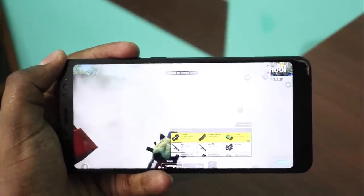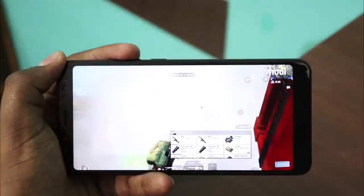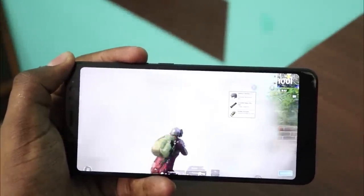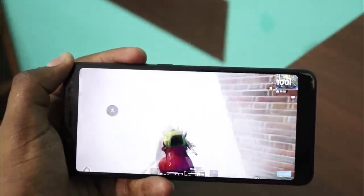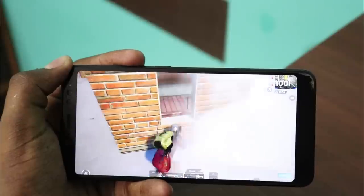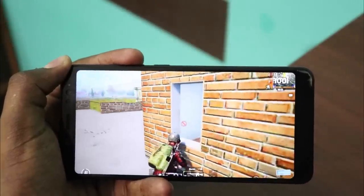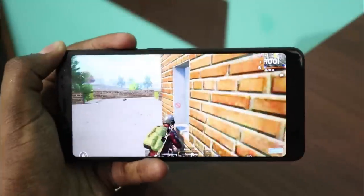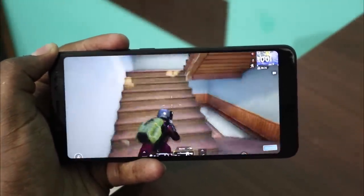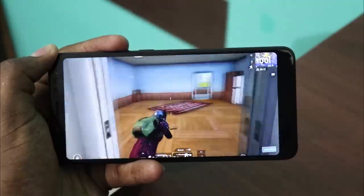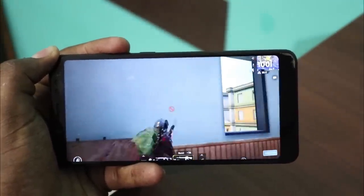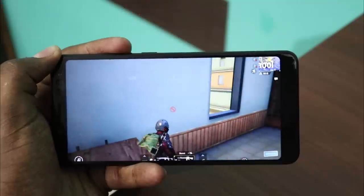For example, we have a OnePlus 6. In the OnePlus 6, there is processor configuration, graphics configuration, mobile configuration, game configuration, and FPS configuration. So if you have a GFX tool, you will use it. In this case, we can implement the GFX tool. Now when we are using the GFX tool, we can open it.